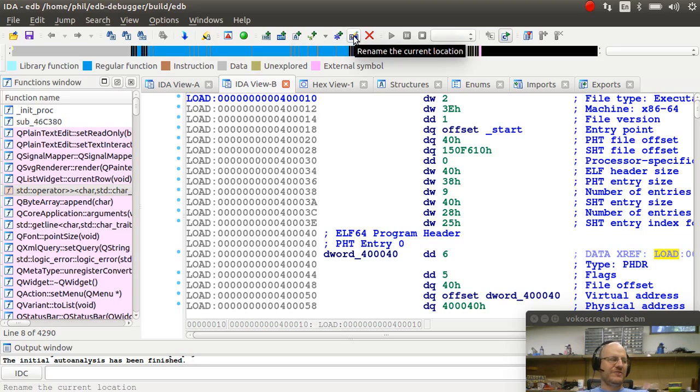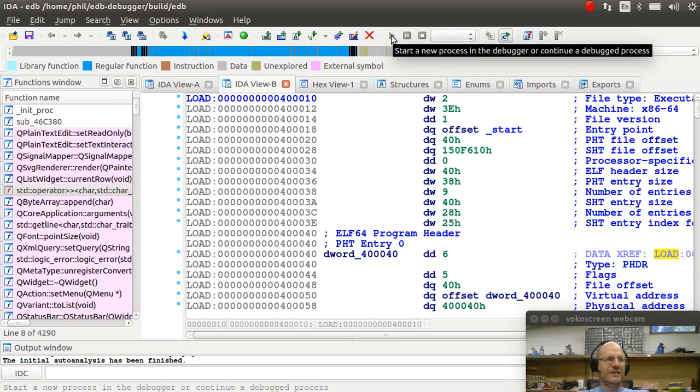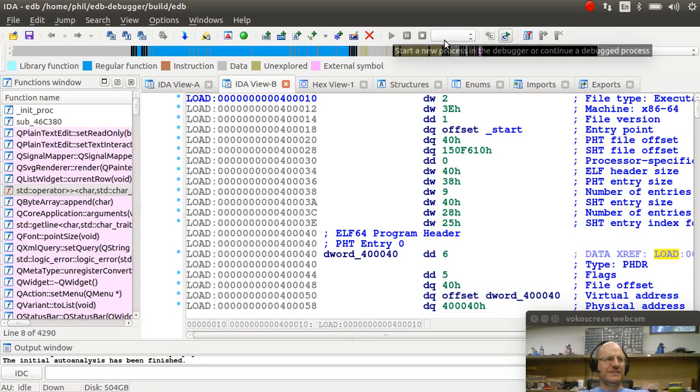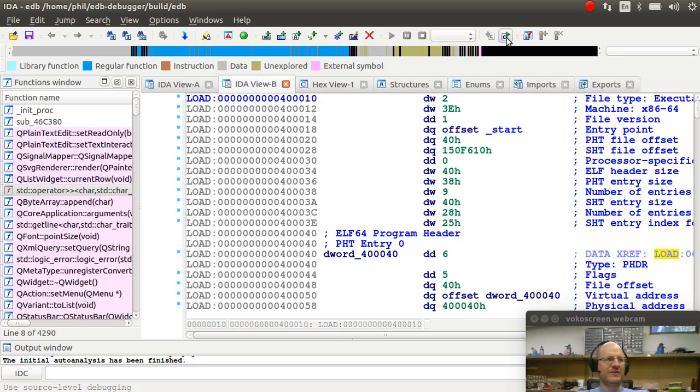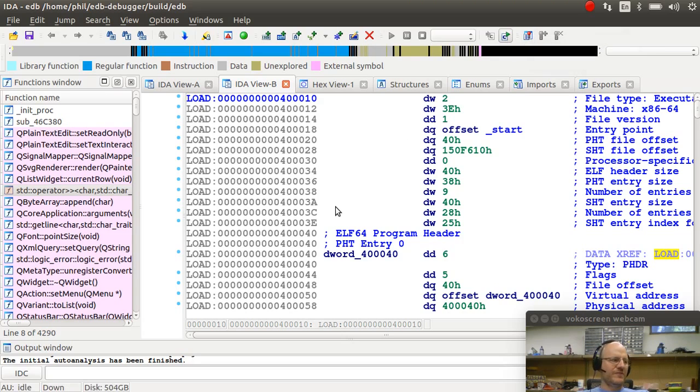I can rename a location to something that's a little bit more intuitive. And I can start a new debugging process, run this through the debugger. Select the different breakpoints. I can open that in another window. So there's a lot of things that I can do right here.